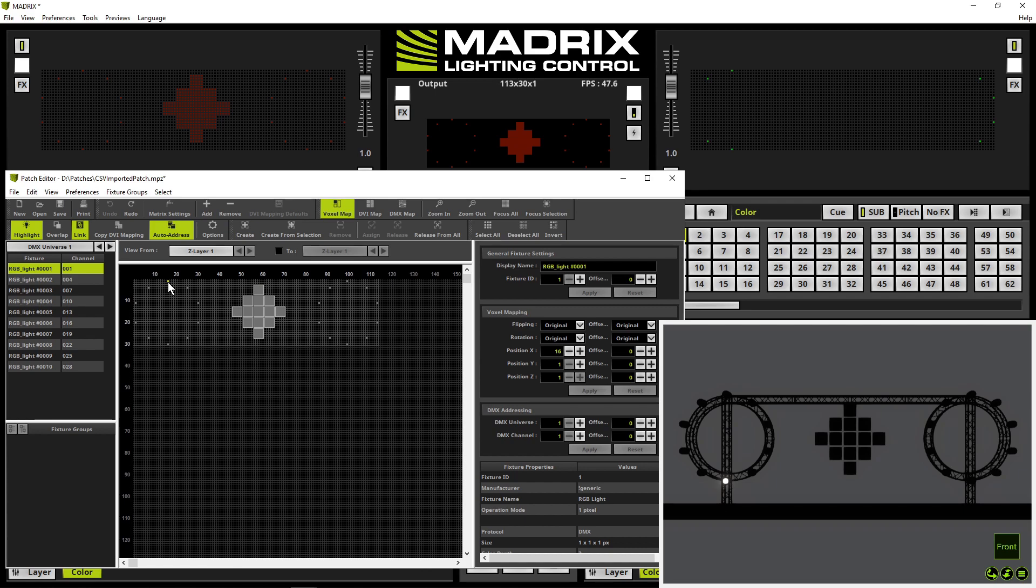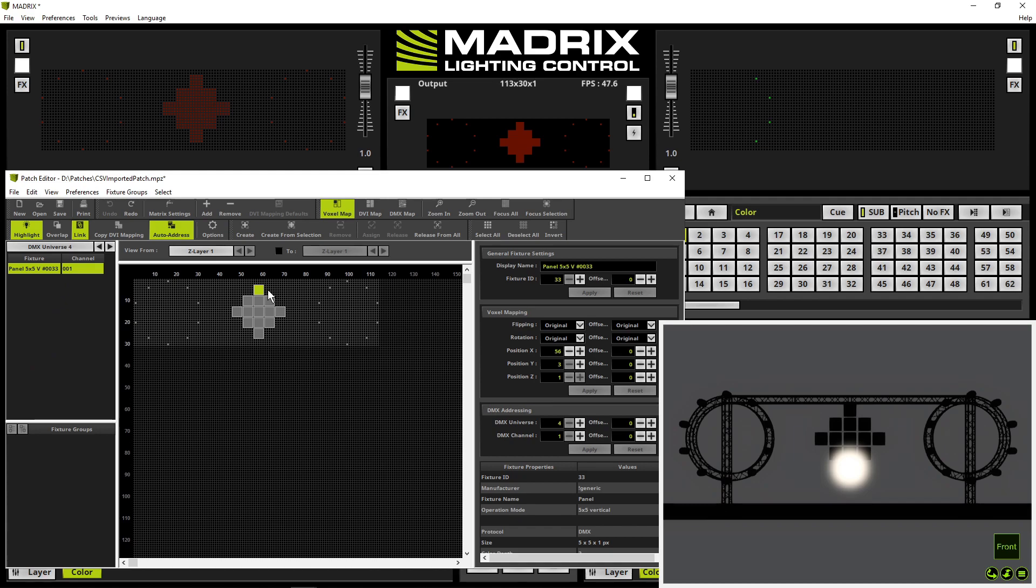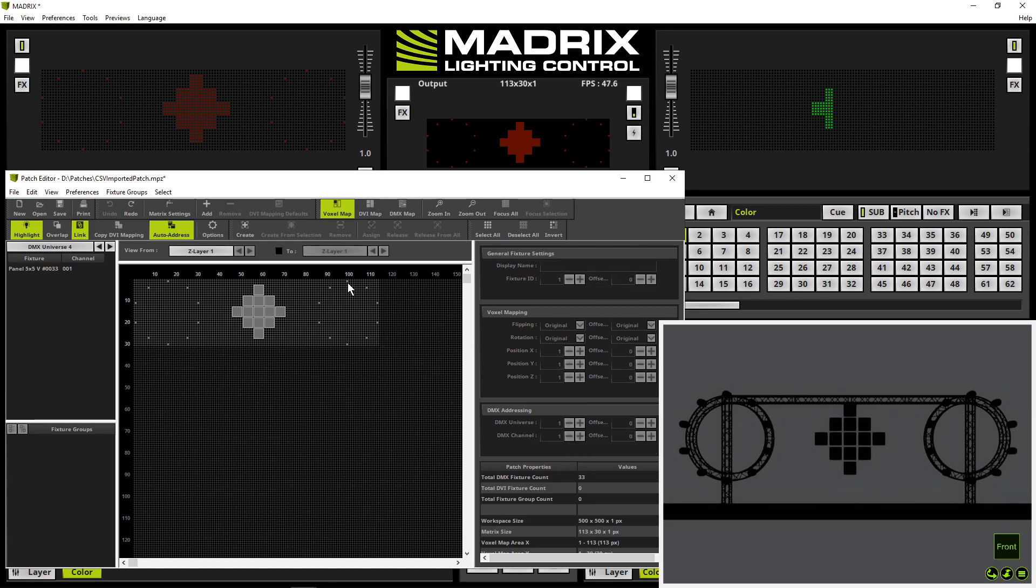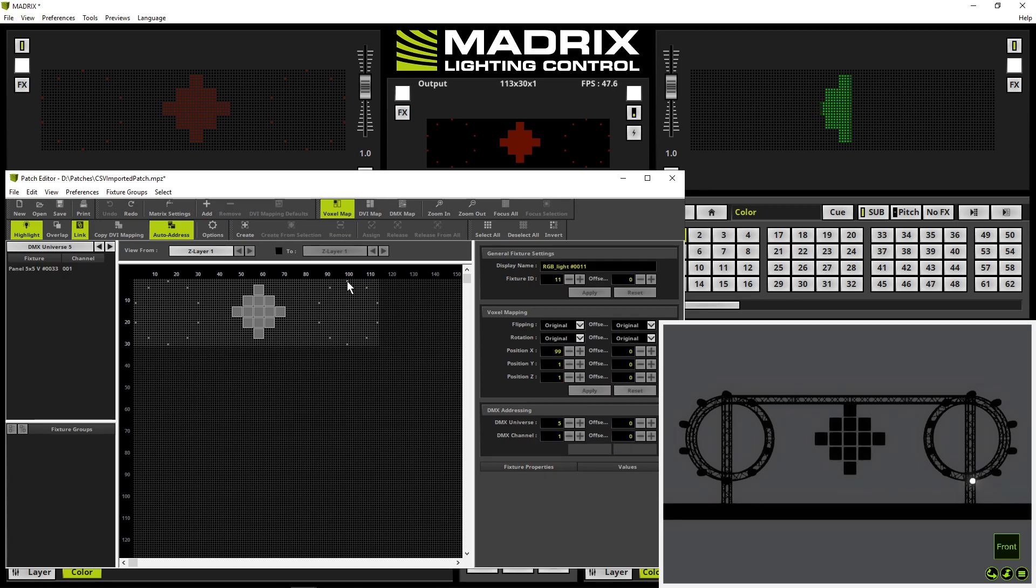Let's check with the other top fixtures. The fixture of the diamond is also wrong and the second circle there is also something wrong.